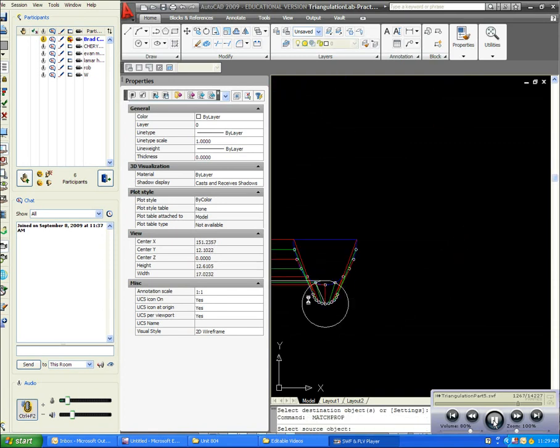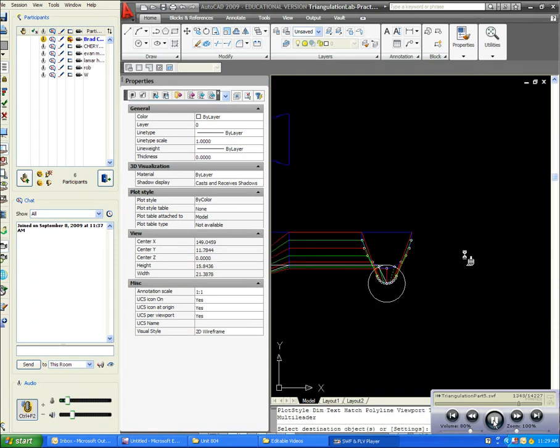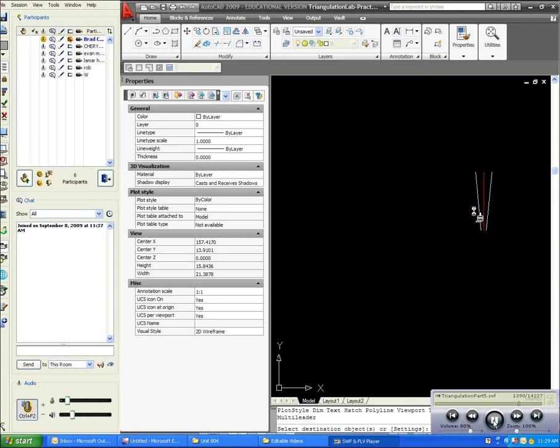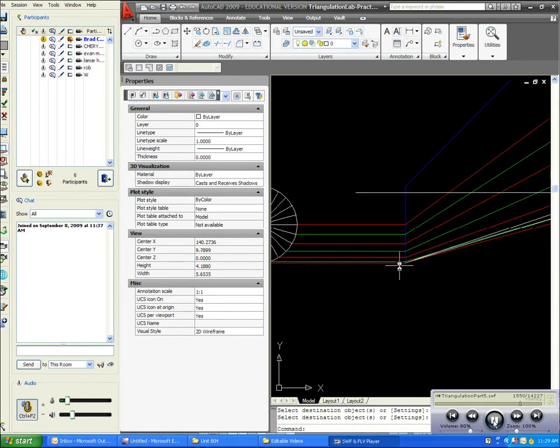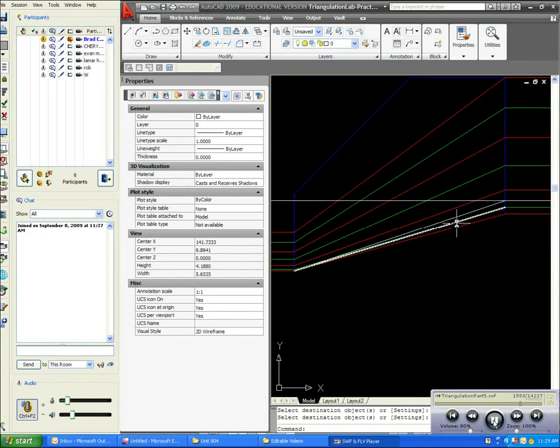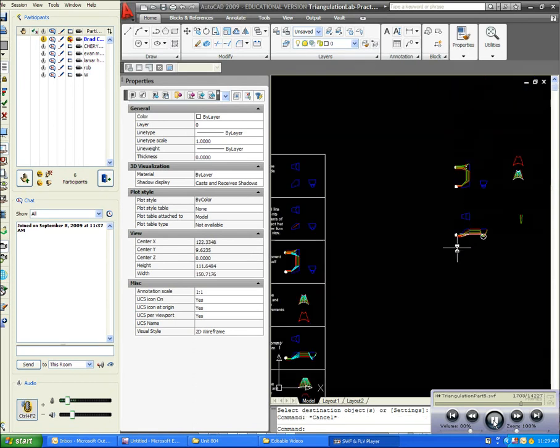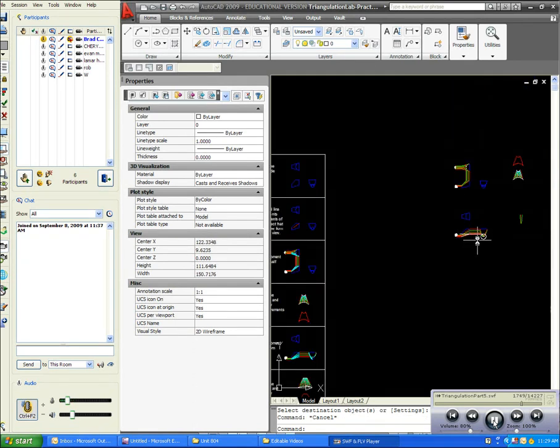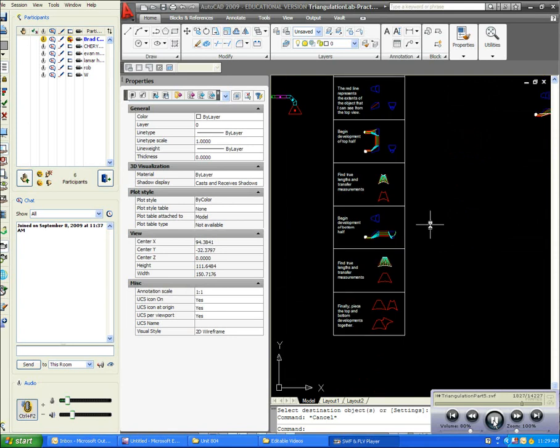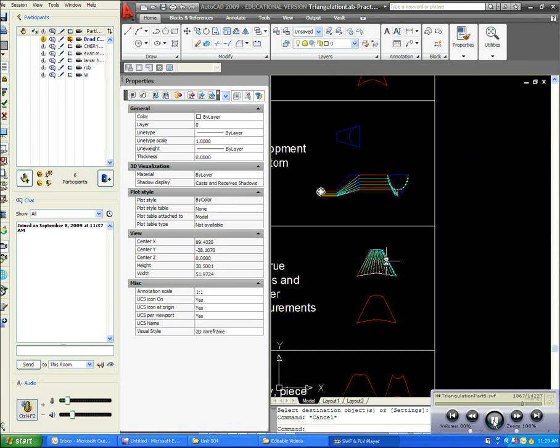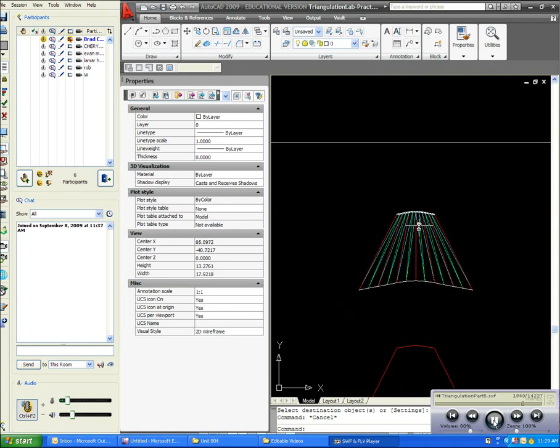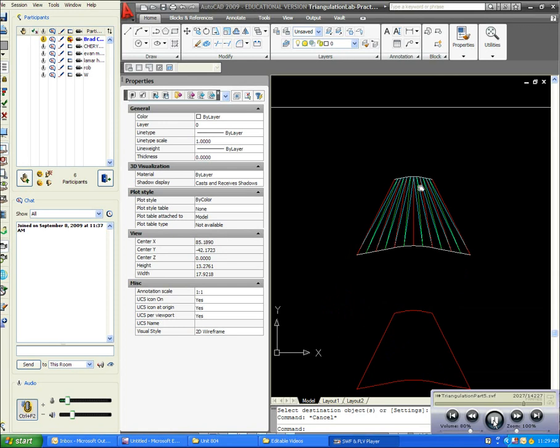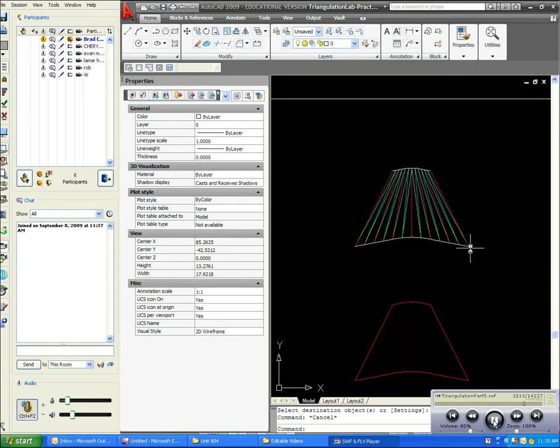And the green lines are on each side, and the green lines correspond to these lines in this view. Now when you get done with the bottom view, the bottom development, it will look like this. And again, you simply, like we did in the first video, you take the outline out.